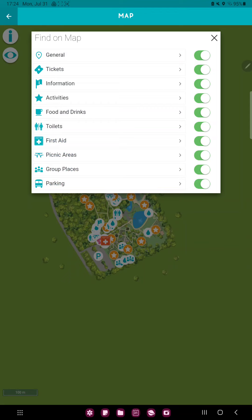Click the information button at the upper left corner of the page, and in the filter on map section you can find the fifth option, the food and drinks. If it's green, it is displayed, and if it's white, it's disabled.